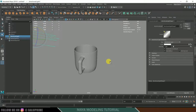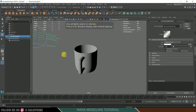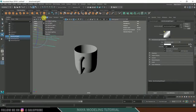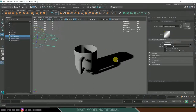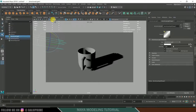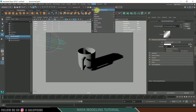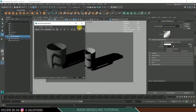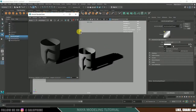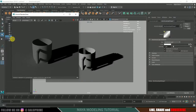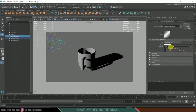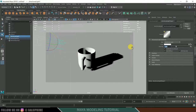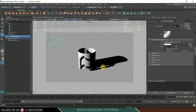Press 7 for lighting mode to see how the lights look. Go to Lighting and enable shadows. Enable the resolution gate so the renderable area is visible. Go to the Arnold Render. Select the light, go to Intensity, and change it to 2.5. Rotate the light to a good position.